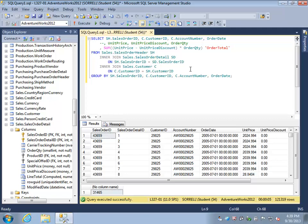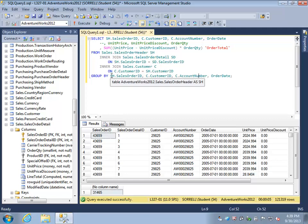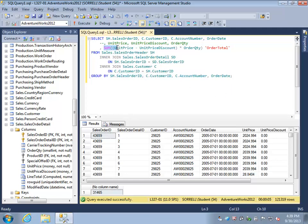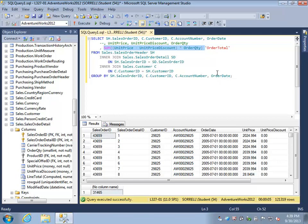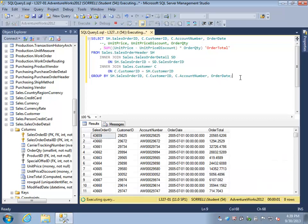In this case we are indicating that we want to group or aggregate on the sales order ID, the customer ID, the account number, and the order date. For each combination of these values we are going to calculate the sum of this formula which gives us the sale price for a single line item. So if we execute this statement...